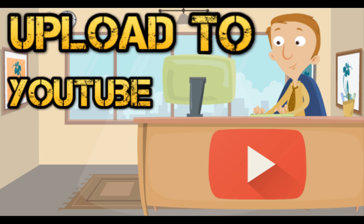Welcome to Animaker Tips. My name is Ian and today I'm going to show you how to upload your Animaker video to YouTube.